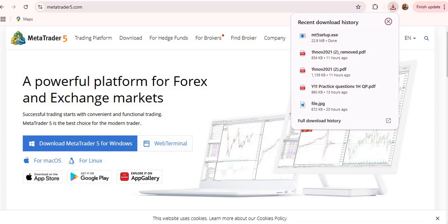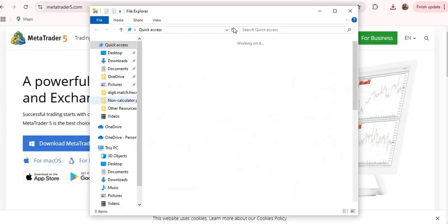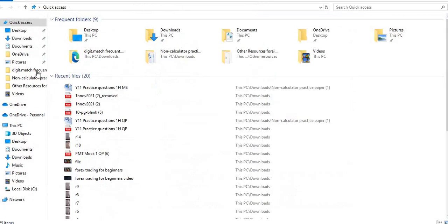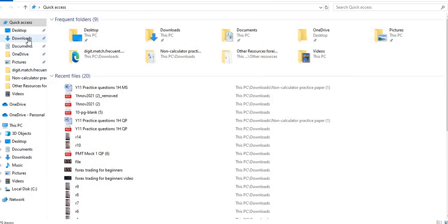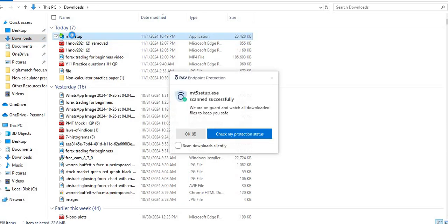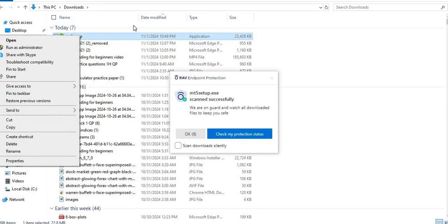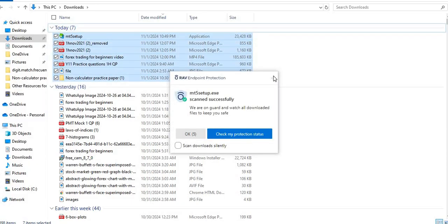So when you go to your downloads, you'll be able to find it. So let me just open the downloads. So you can see the setup here. So I'm going to install it.